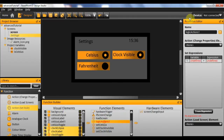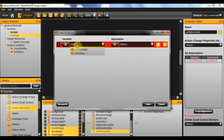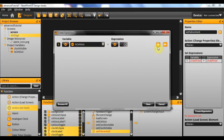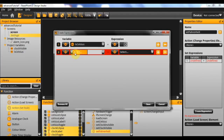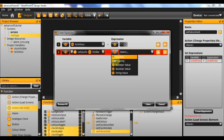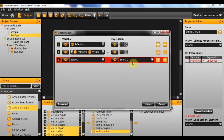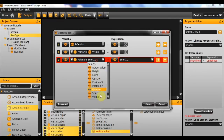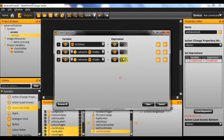Finally, we just need to add the 'set fahrenheit' action. For this we'll set the isCelsius value to false, set the celsius toggle's visibility to false as well, and set the fahrenheit toggle visibility to true.